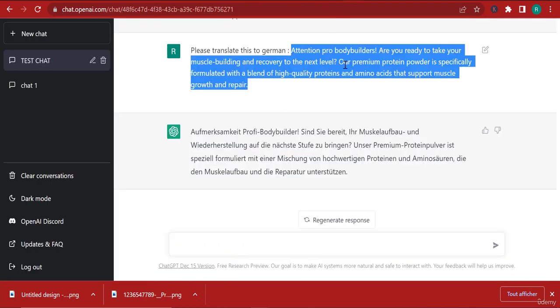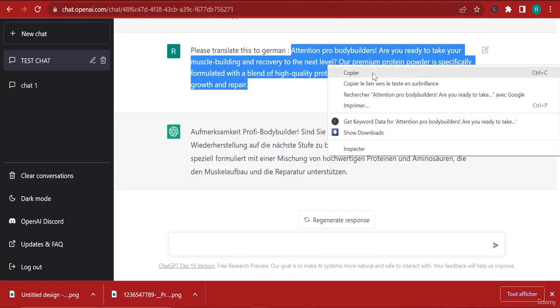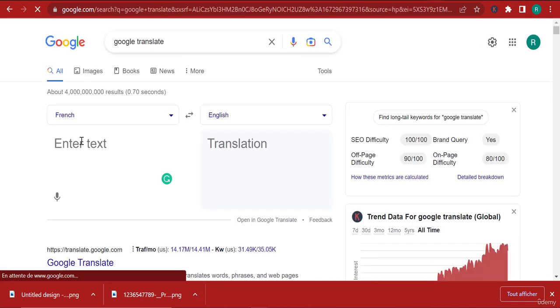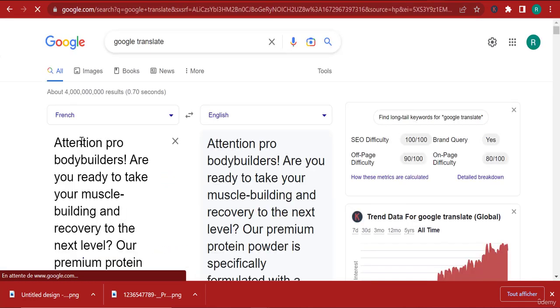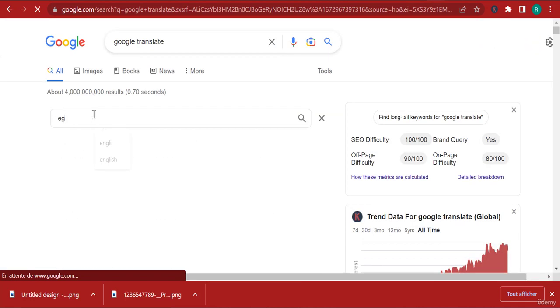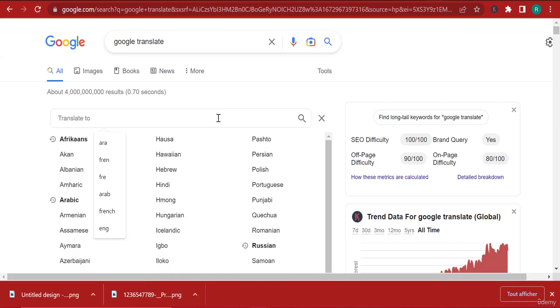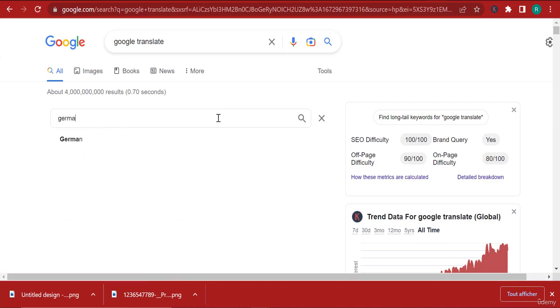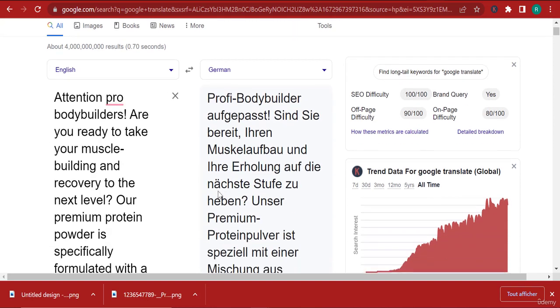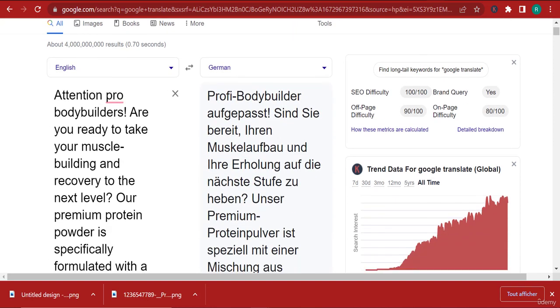Attention pro bodybuilders - I go back here, enter text, and I'm going to select the language as English and translate it to German. There you go, translate to German.